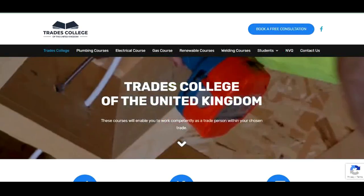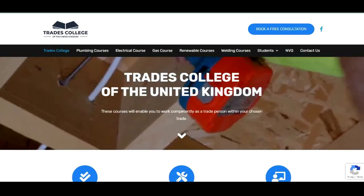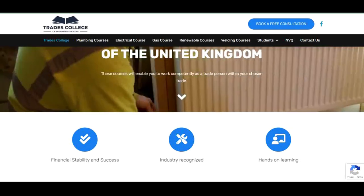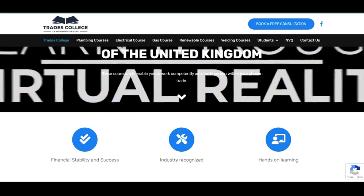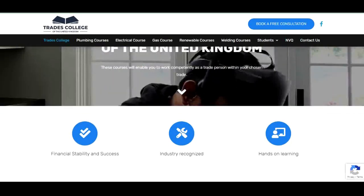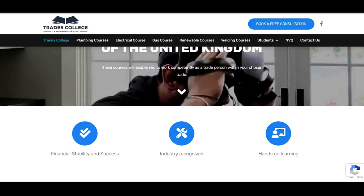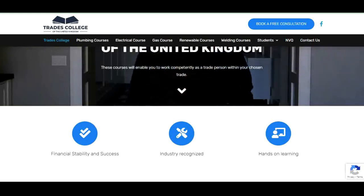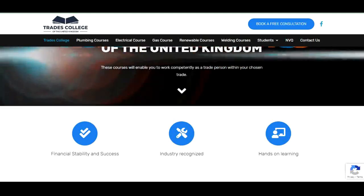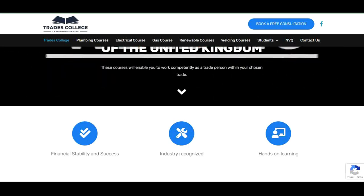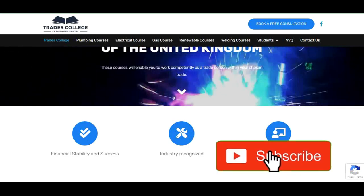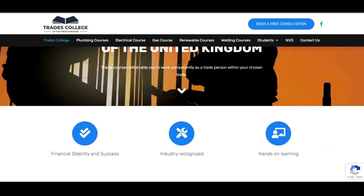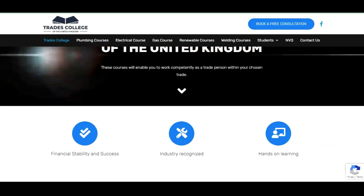Hello guys, welcome back to my channel. In this tutorial I'll be showing you how to apply for vocational training in the UK for international applicants. If you are currently abroad and looking forward to applying for vocational training in the UK, please stick around from start to finish, because I'll be showing a step-by-step guide on how you can apply.